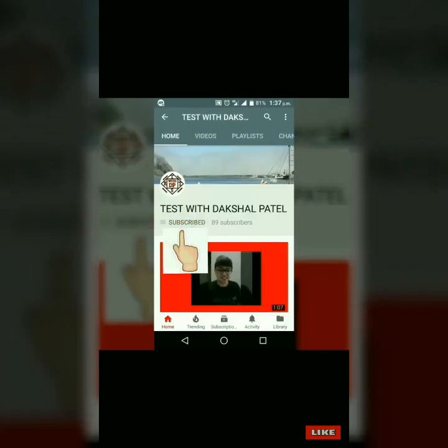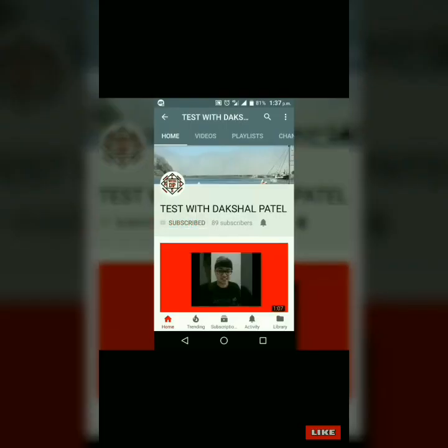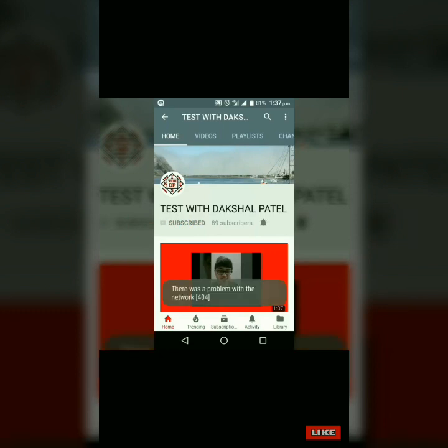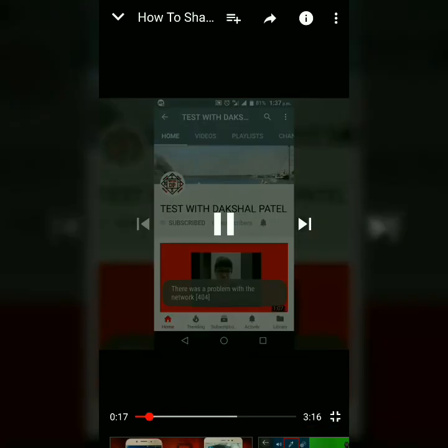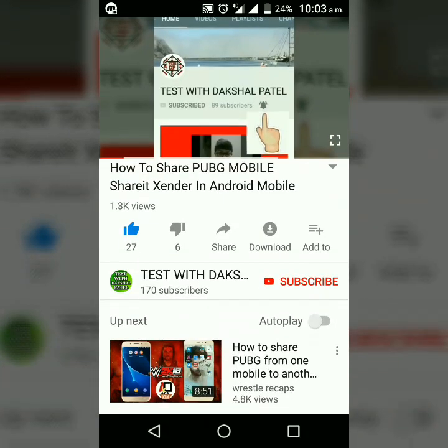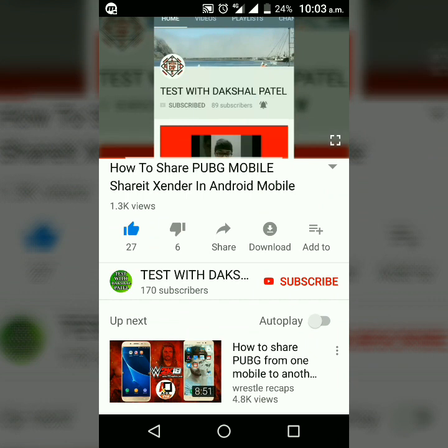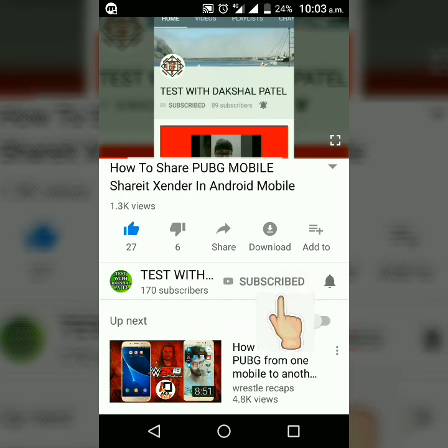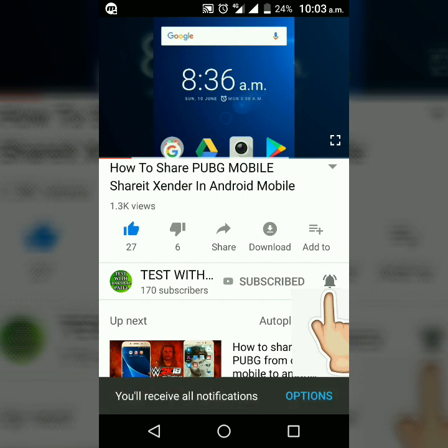Hello friends, I am Dakshal Patel and you are watching Test with Dakshal Patel. Please subscribe to my channel by pressing the subscribe button. Don't forget to press the bell icon to get notifications of my videos as soon as I upload them.